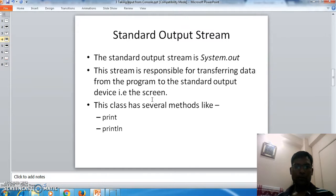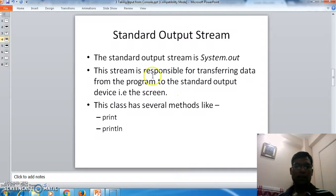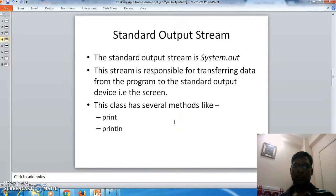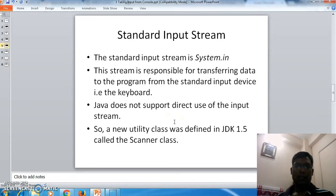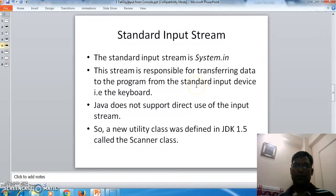For standard output, we can use the stream System.out. This stream is responsible for transferring data from the program to the standard output device, which is the screen. This class has several methods like print and println. For standard input, we use System.in. This stream is responsible for transferring data from the standard input device, which is the keyboard, to the program.